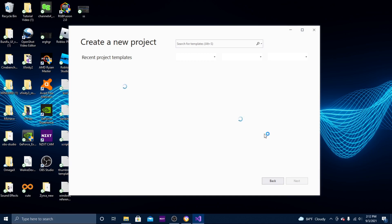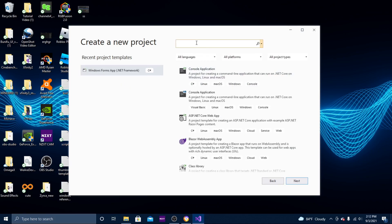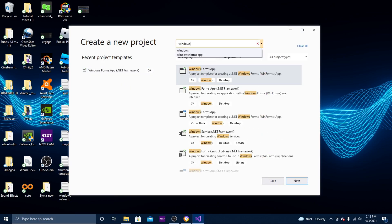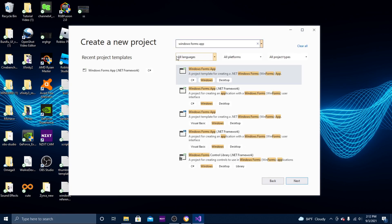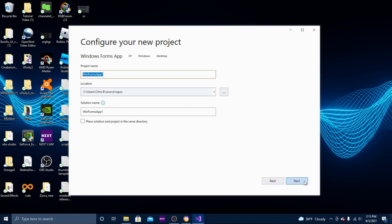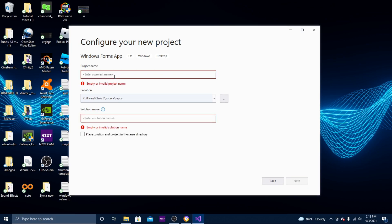What you want to do is hit 'Create a new project', go to the search bar, and search for 'Windows Forms App'. Choose the one that says a project template for creating a .NET Windows Forms app, click that, and hit Next. Now you're going to name your exploit.